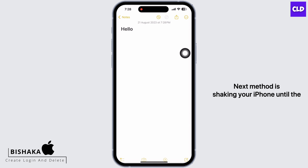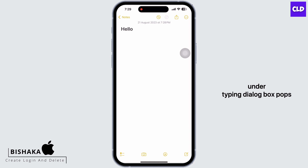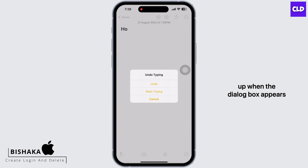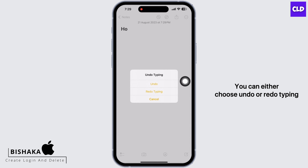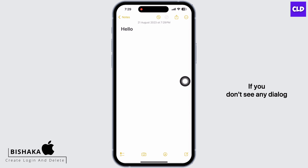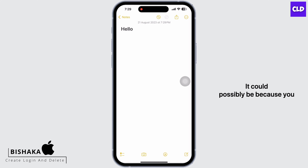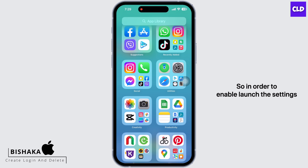The next method is shaking your iPhone until the undo typing dialog box pops up. When the dialog box appears, you can either choose undo or redo typing depending on what action you need. If you don't see any dialog box after shaking your iPhone, it could possibly be because you haven't enabled this feature yet.